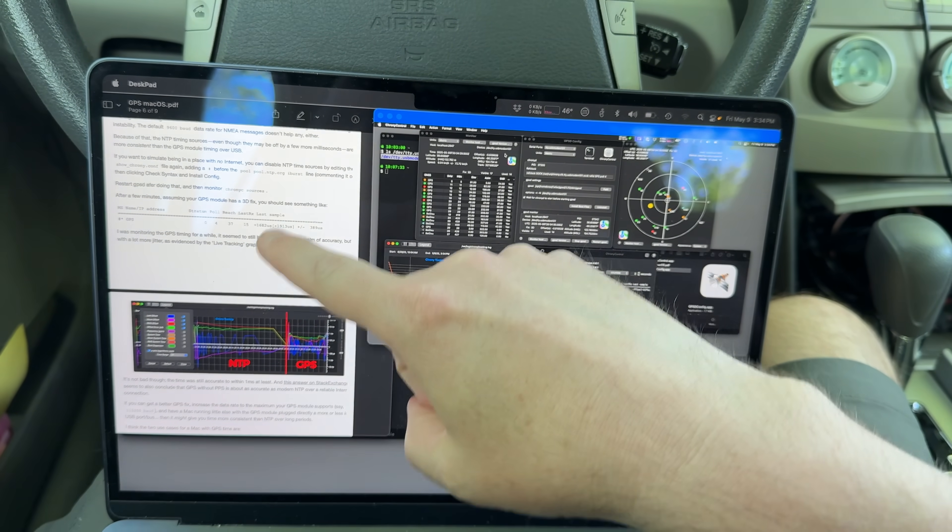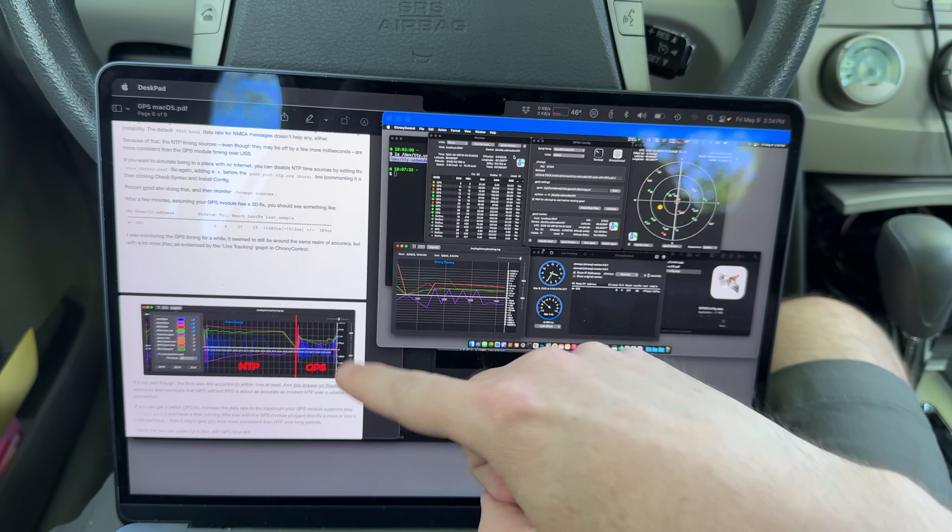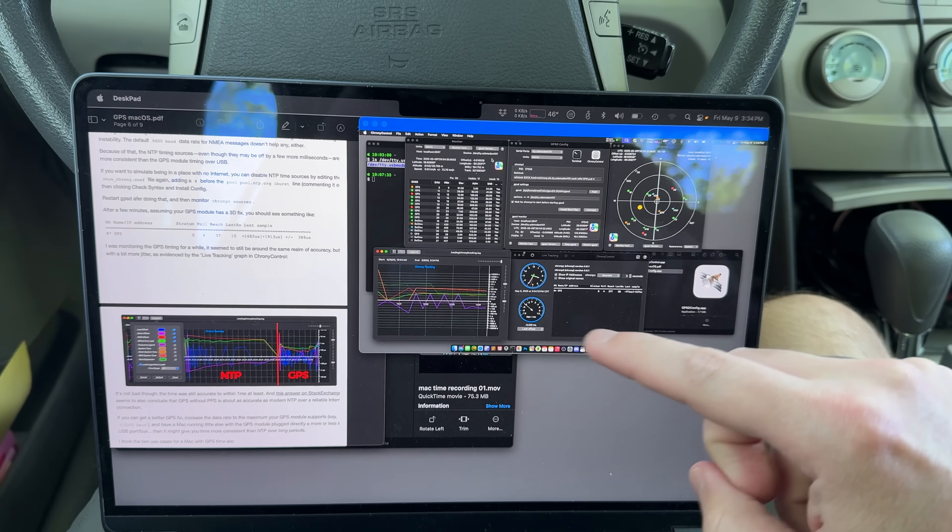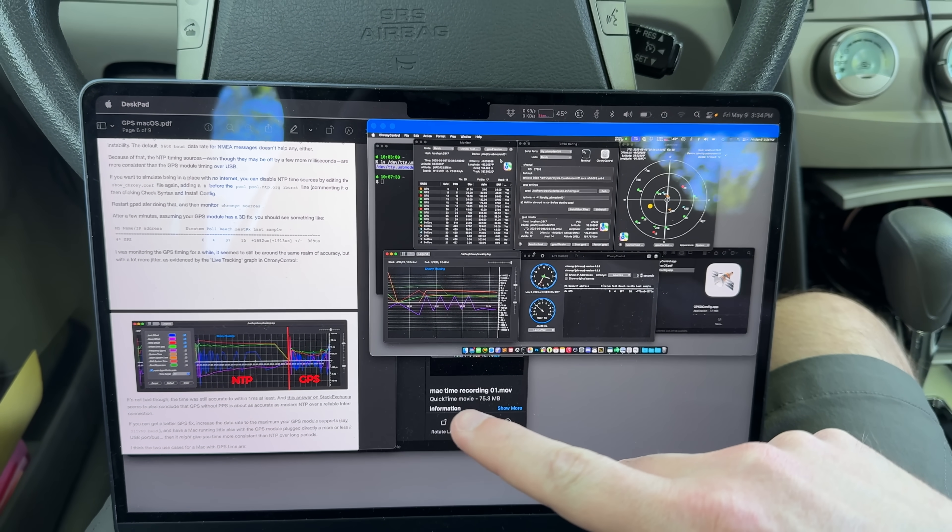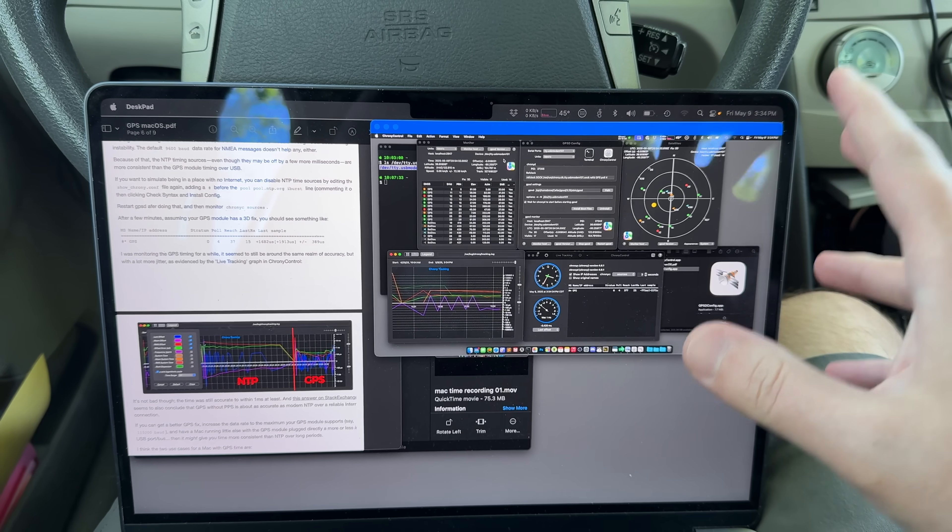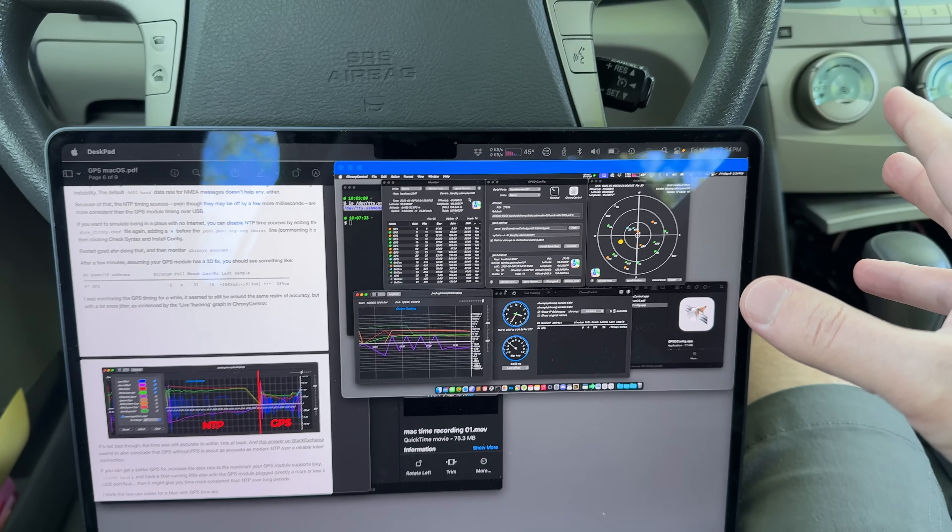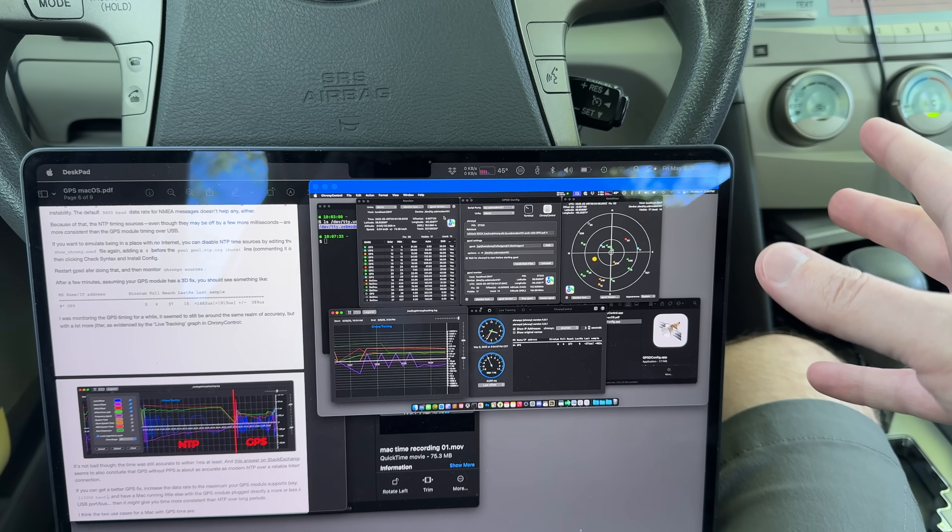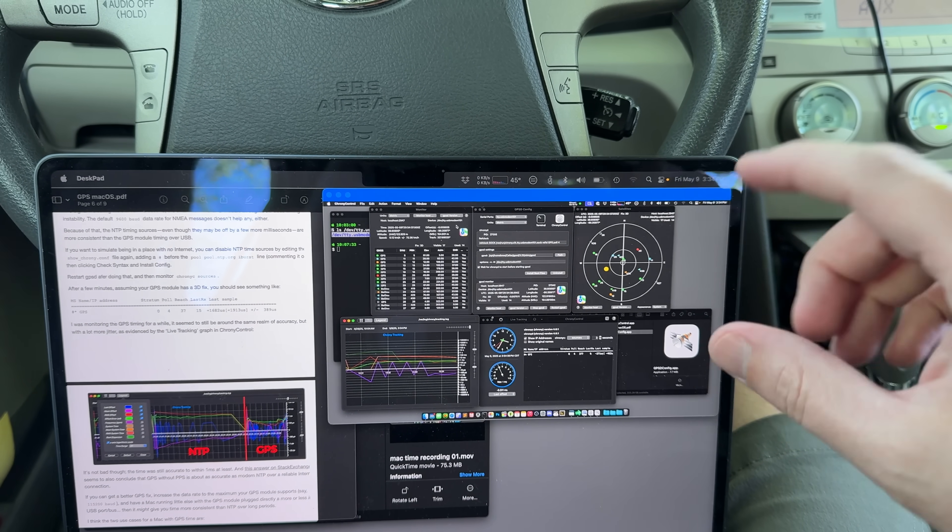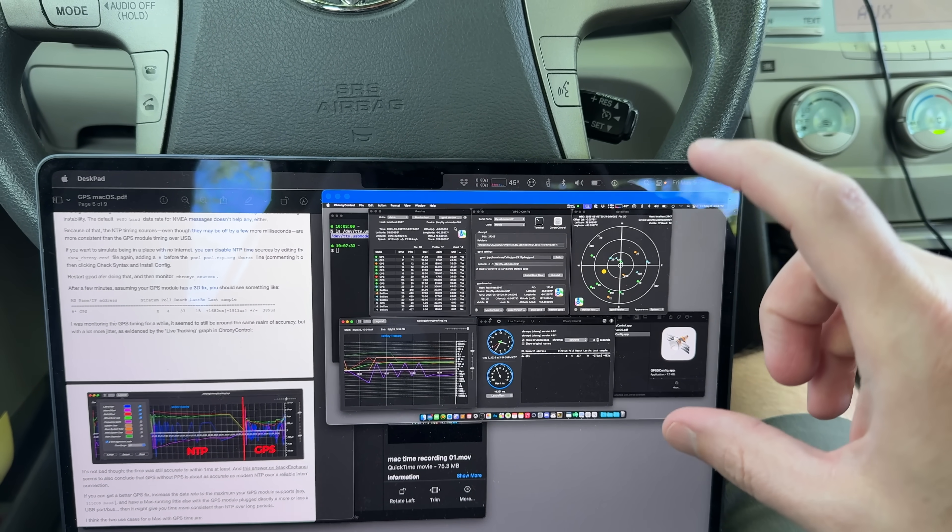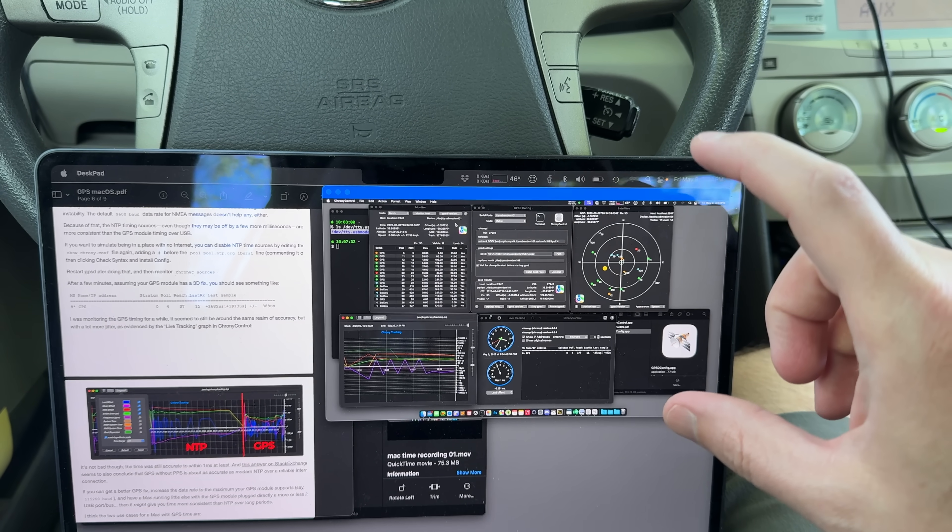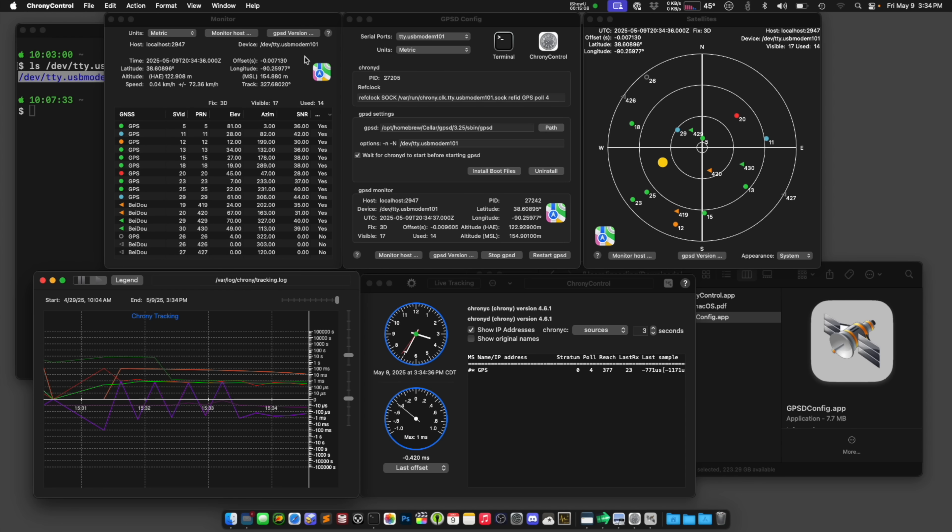Now, all this information I have in a blog post that'll be up on jeffgeerling.com if you want to read into it and do it yourself. Just watching this video, there's a lot of little nuances that you might not pick up on if you're not deep into timing like I am.